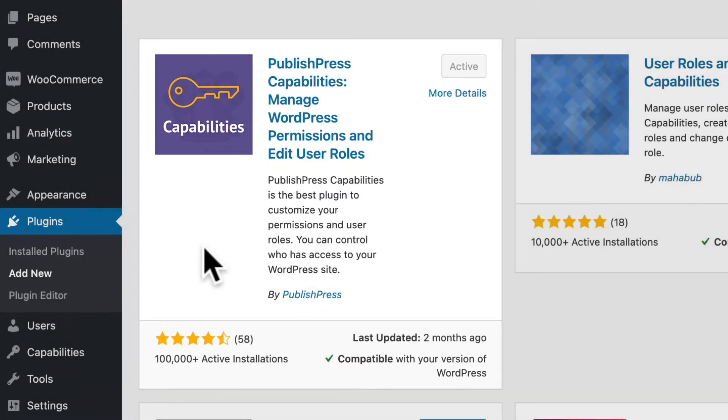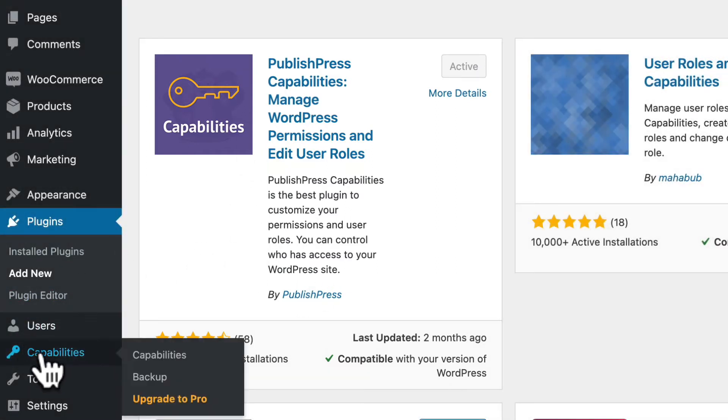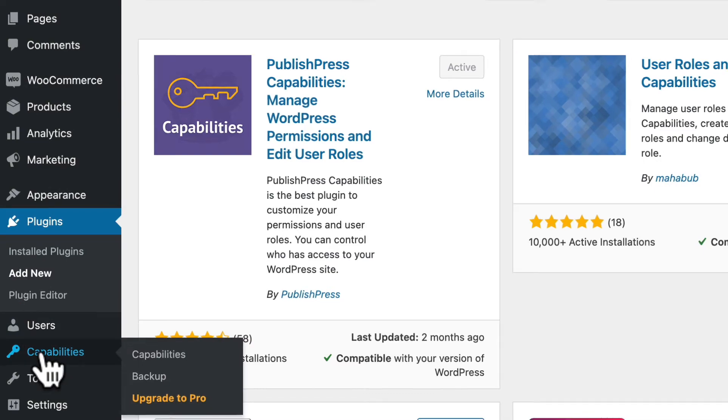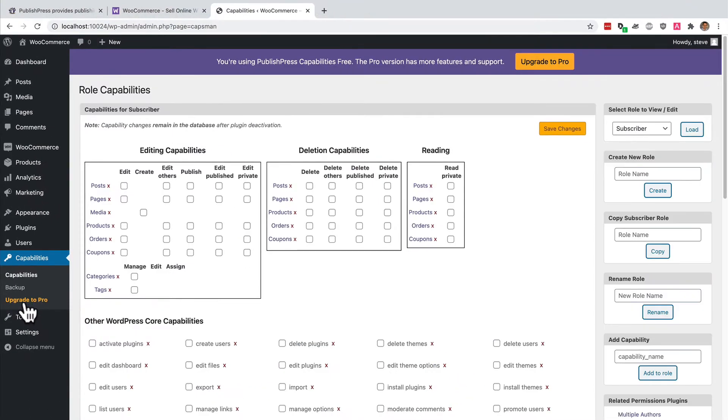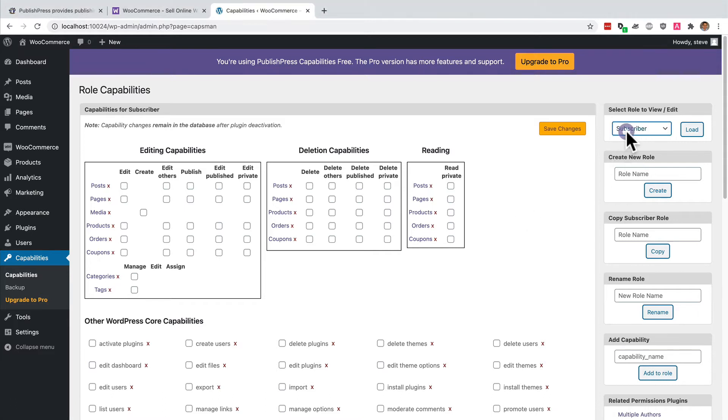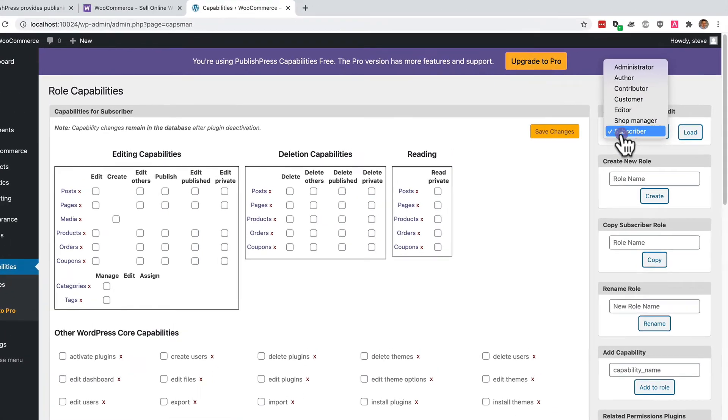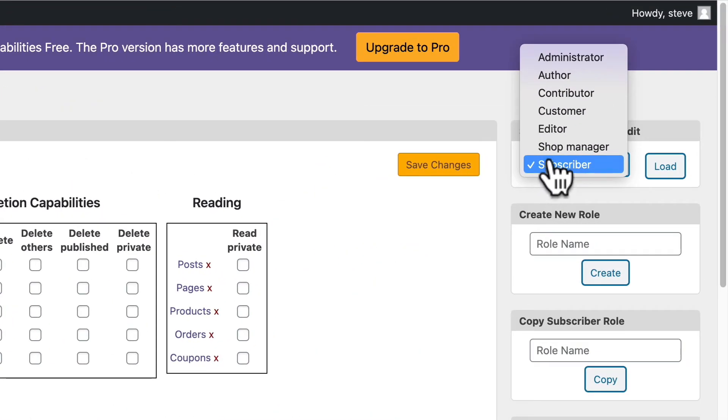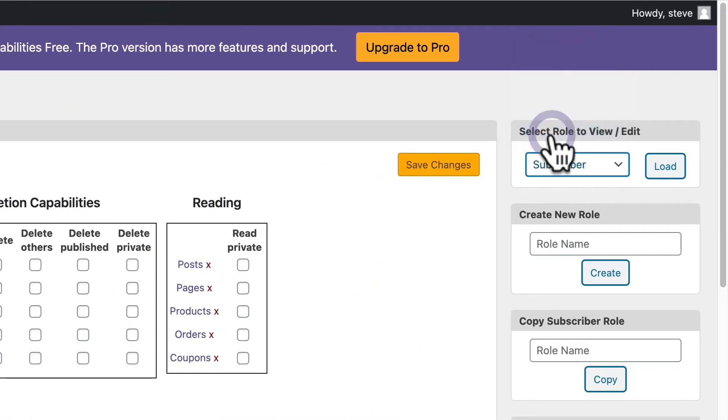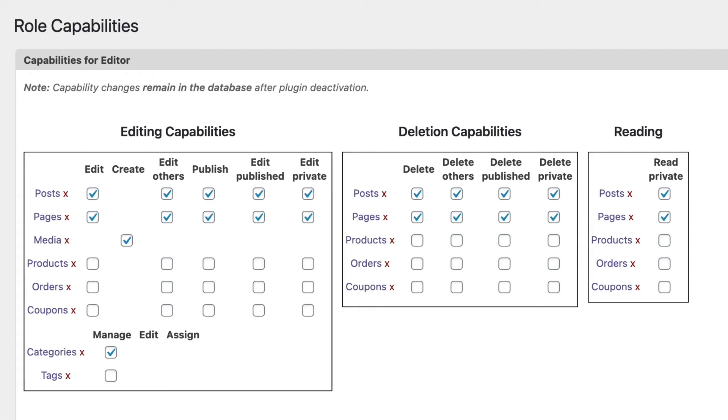And once it's installed, you should see capabilities available in the left-hand admin menu. A few moments ago, I tested a user in the editor role. Now I'm going to promote them so that they can have access to WooCommerce orders. In the top right corner, I can select the role that I'm going to work with. Okay, so I have editor selected.